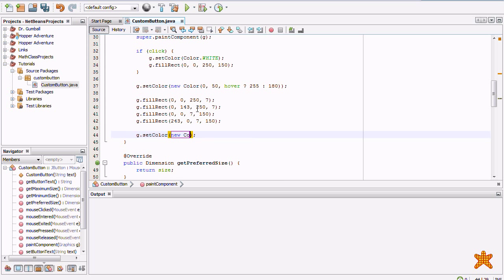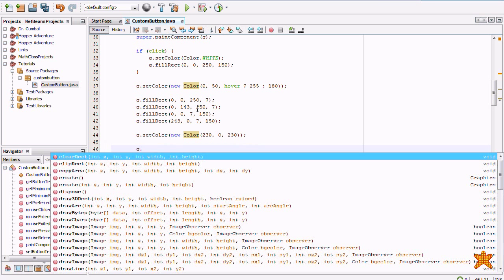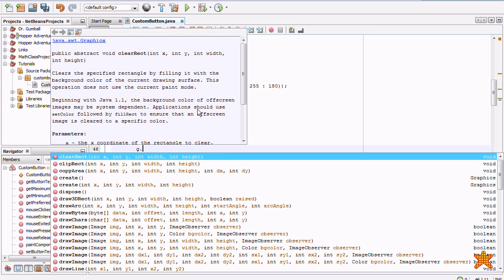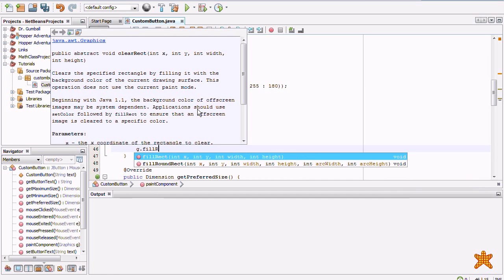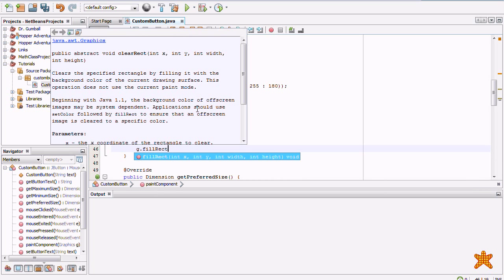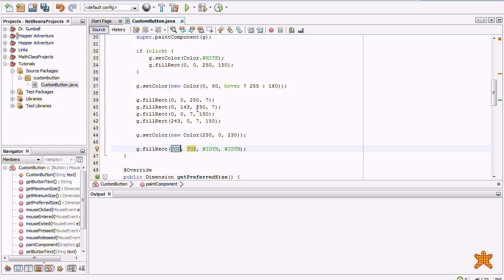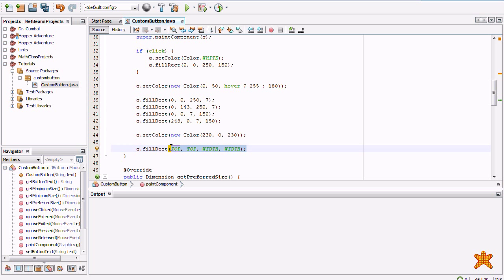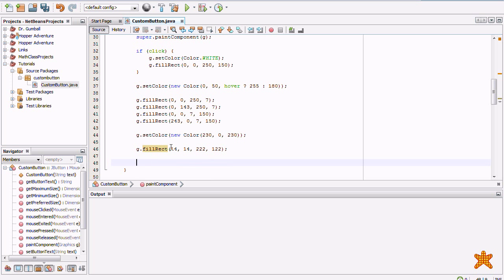New color. Two hundred thirty red. Zero green. Two hundred thirty blue. G dot fill rectangle. And it's just going to be, let's see. Fourteen. Fourteen. And you can check these, by the way. But, I've already calculated them. Two hundred twenty-two and one hundred twenty-two.